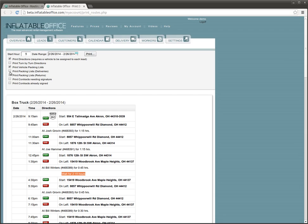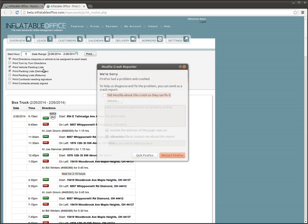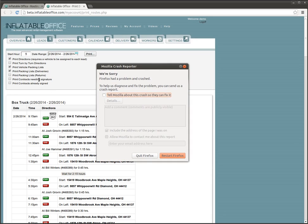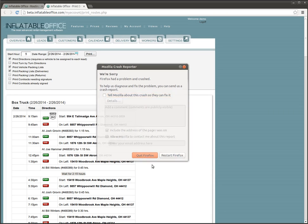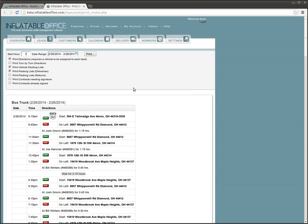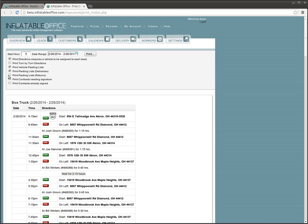You can also add packing lists. It has for deliveries and returns, meaning, say you have somebody—sorry about that error. That was on something else running in the background. You have some people that may be doing the delivery and different trucks doing the returns, so in that case you'd want to print the returns out for those trucks.